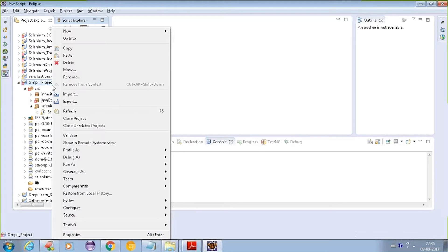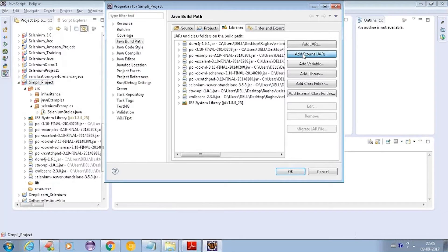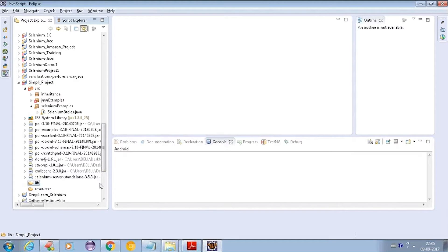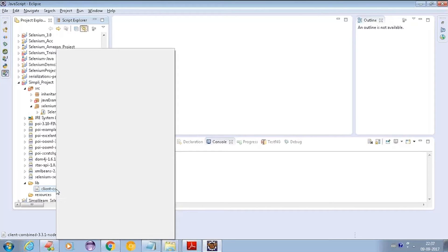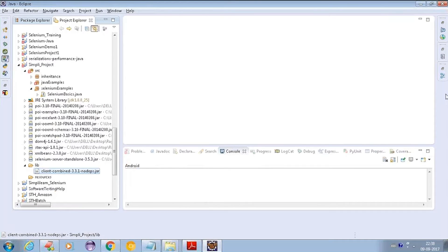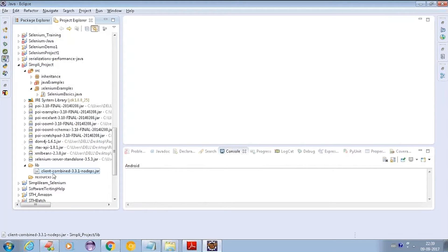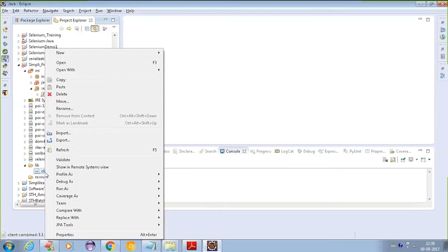In the lib folder we'll store all our Selenium libraries. There are two ways to set up the build path. First, go to the project, go to Properties, select Build Path, click 'Add External JARs', and select the libraries you want. The second way is to create a lib folder in your project, paste the libraries there, then right-click and select 'Add to Build Path'.